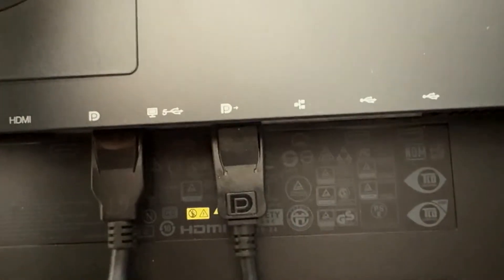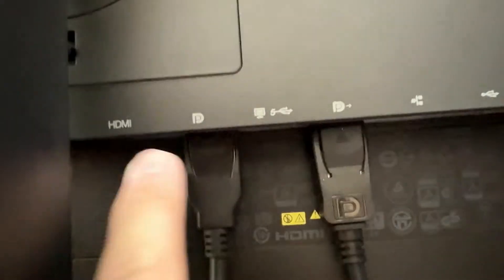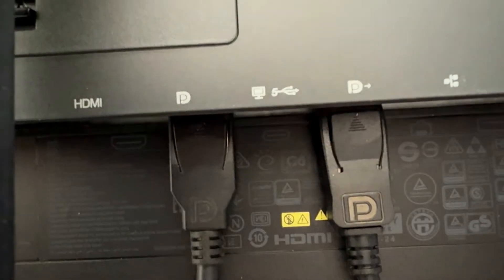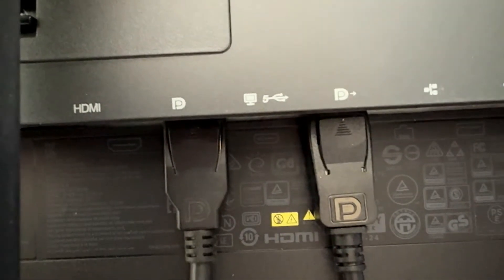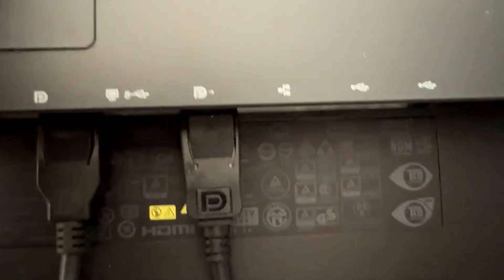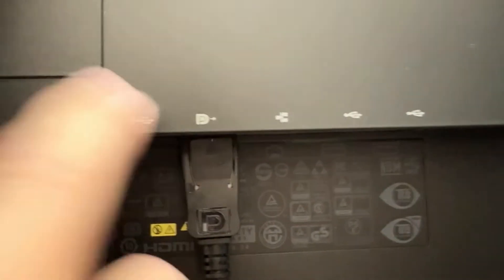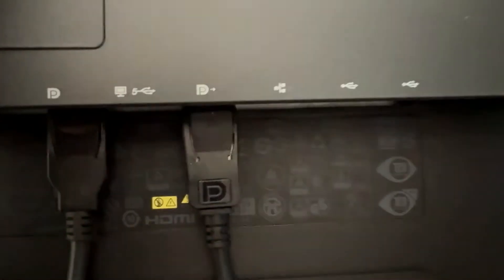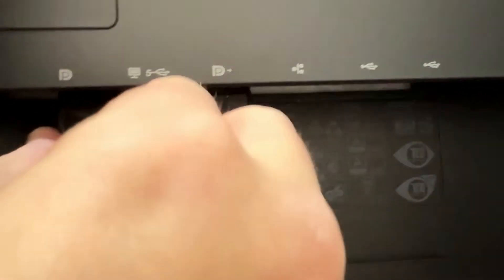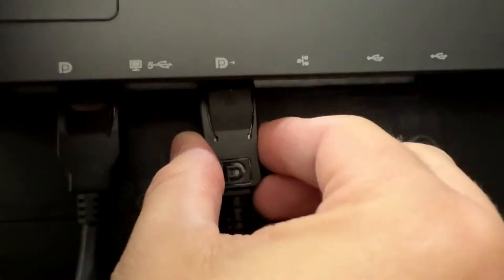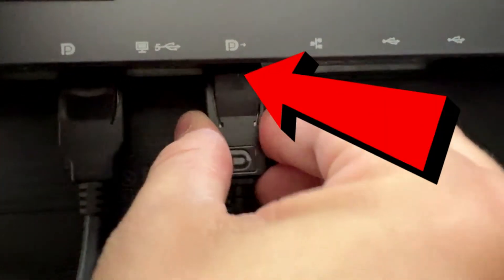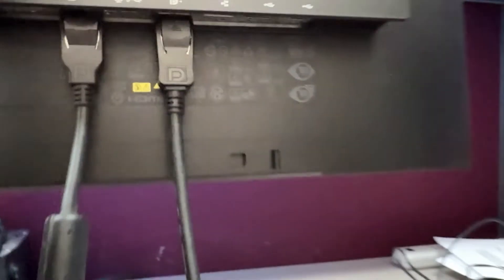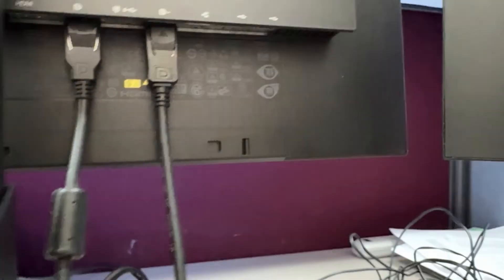and this time it plugs into the regular DisplayPort - the one without the arrow. Make sure you do that right. Then we're going to attach a separate DisplayPort cable on the second monitor that goes from the DisplayPort with the arrow to the third monitor on the DisplayPort without the arrow.